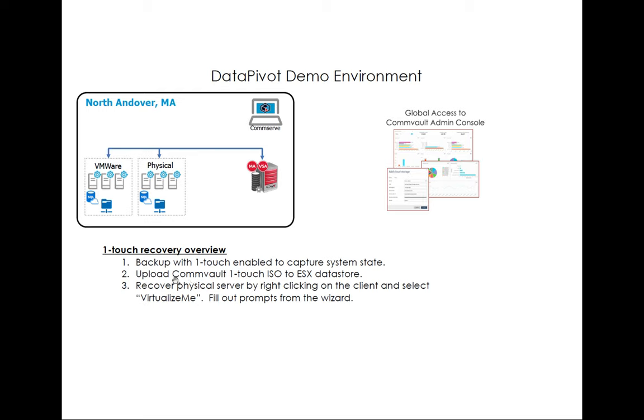The next thing you need to do is you need to have the Commvault One-Touch ISO. I'm going to show you where that is in the Commvault site so you can download it. And when I do the example showing One-Touch, I'll go over the ESX data store and what this is all about.